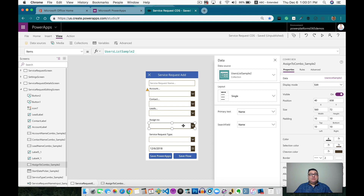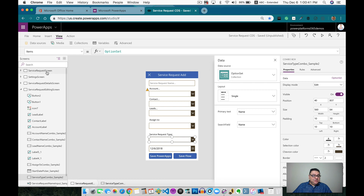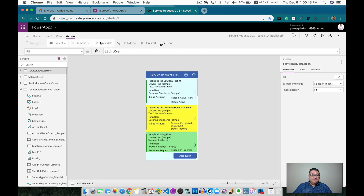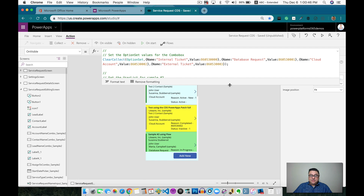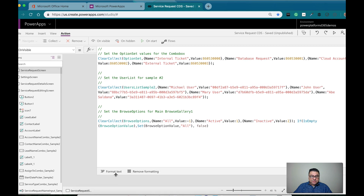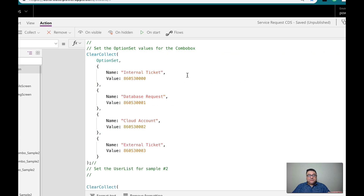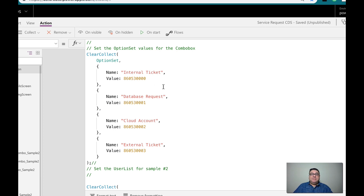That's the reason why I created a collection, and from the collection I'm using that collection in the combo box. I also have an option set that uses a collection. Let me show you the collections where I created them. This is a collection for the option set — on the previous video I mentioned that you have the name and then you have the value. When you save it, you save the value. We're going to see there are different caveats for saving the information using the patch function and then passing the information to flow.